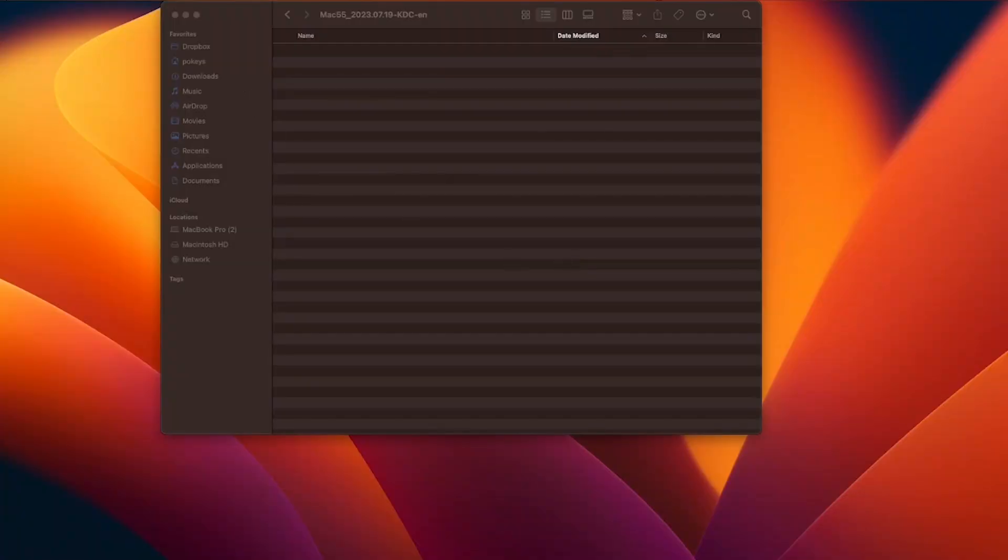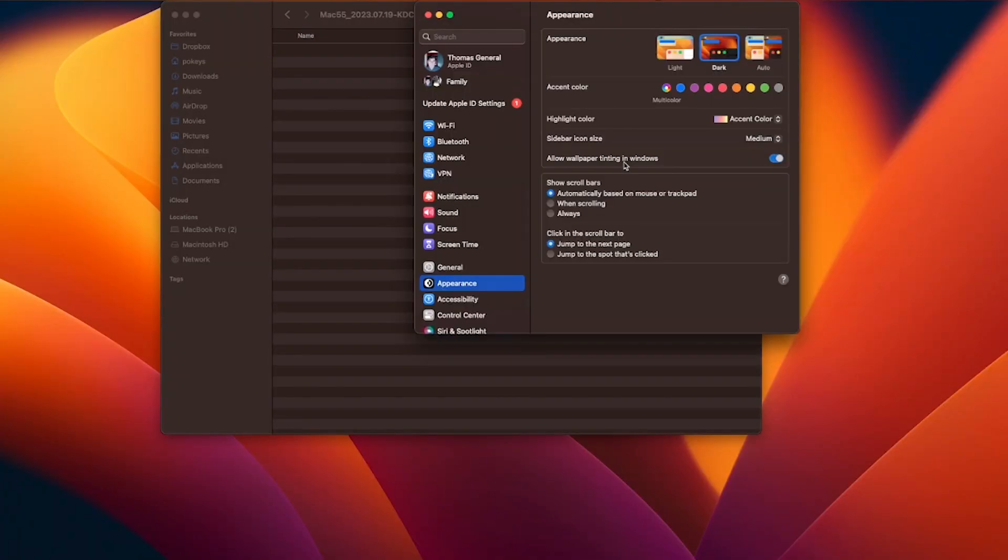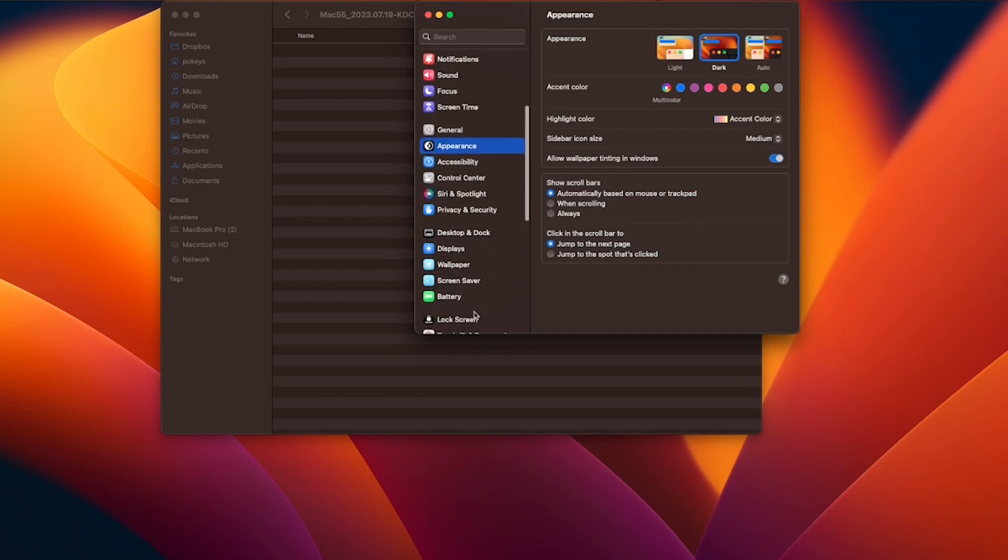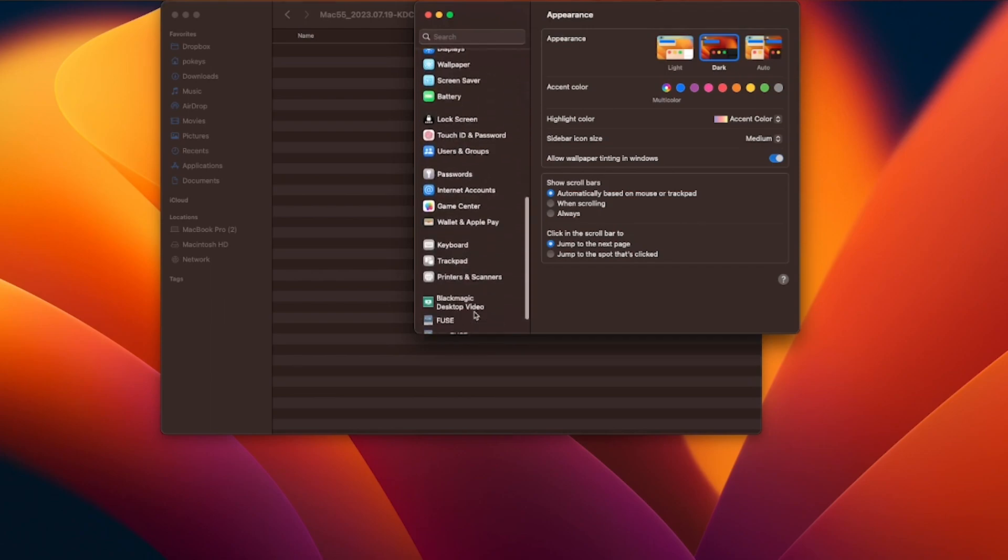On an older Mac system, it will be system preferences. Select printers and scanners.